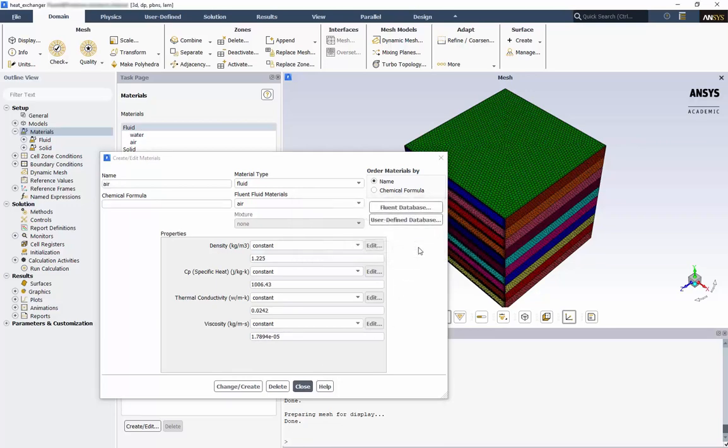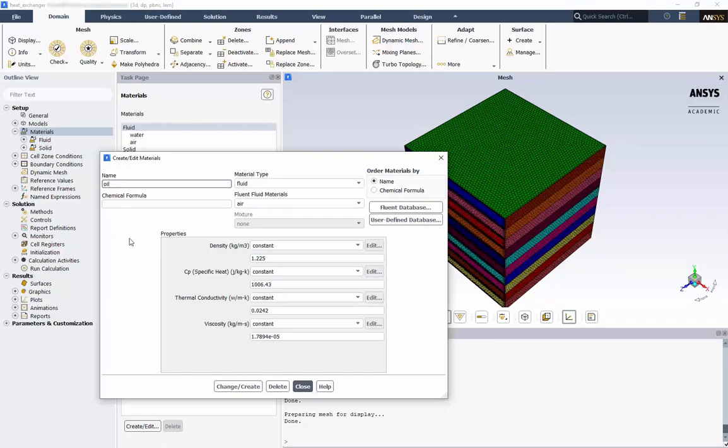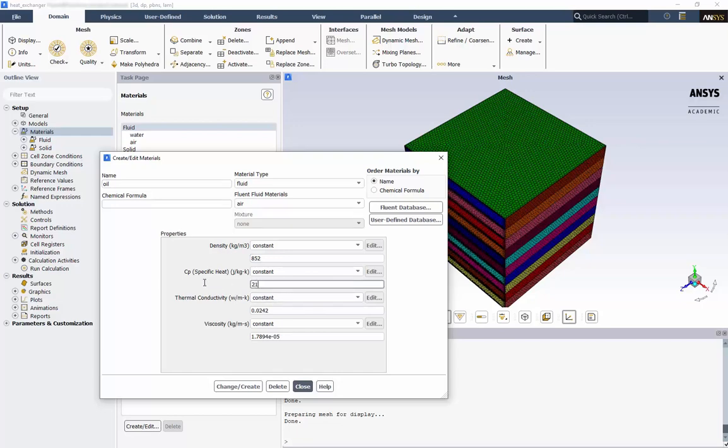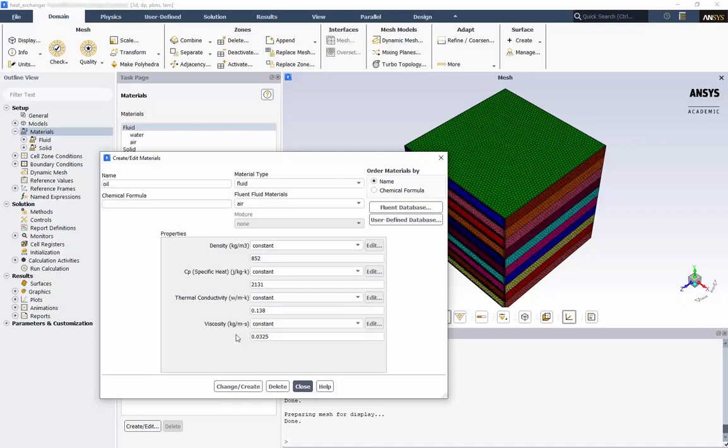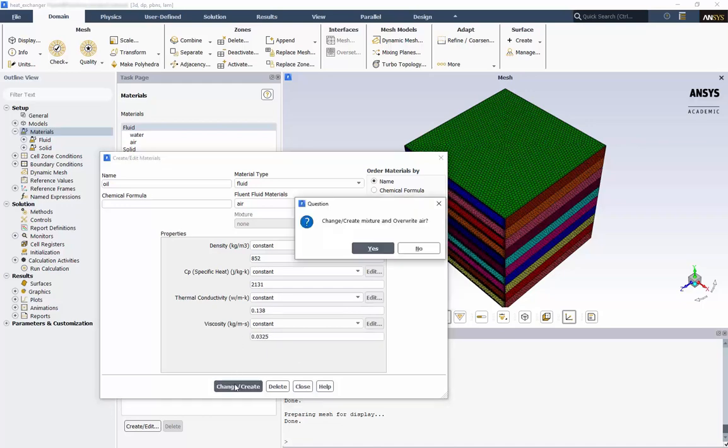Now we need to do the same for oil. Give it a name. Set the density to 852, lower than water. Specific heat to 2131. Thermal conductivity to 0.138. And viscosity to 0.0325, higher than water. Click Change and Create, and No.